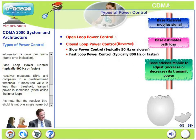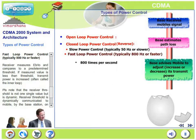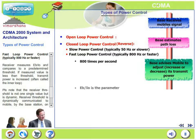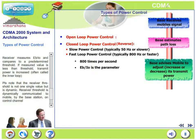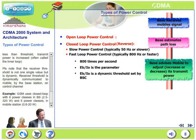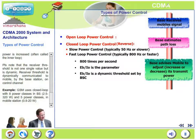The other variant is fast loop power control, happening at 800 cycles or even faster. The mobile receiver measures Eb/I0 and compares that to a predetermined threshold. If the measured value is less than the threshold, transmit power is increased. If the measured value is greater than the threshold, the transmit power will be decreased. This is often called the inner loop. Please note that the receiver threshold is not one single constant value — it is quite dynamic. The receiver threshold is dynamically communicated to the mobile by the base station on a specific control channel. For example, GSM uses closed loop with 8 power classes in the base station and 5 power classes in the mobile station.